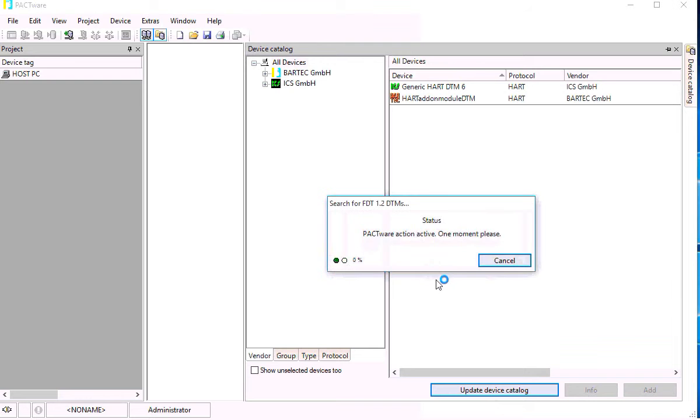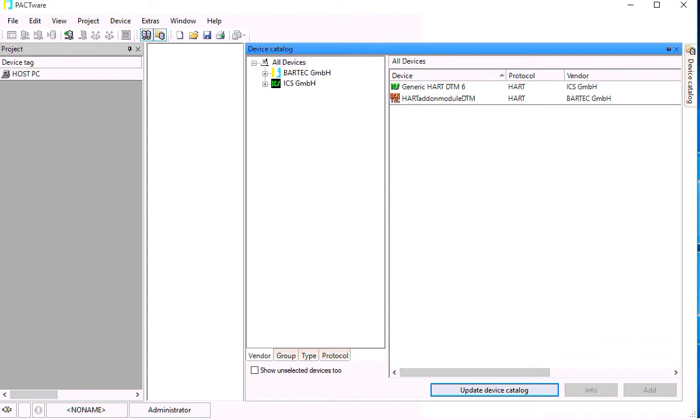If there are more DTMs loaded on the tablet you can update the device catalog to see how many DTMs are installed.